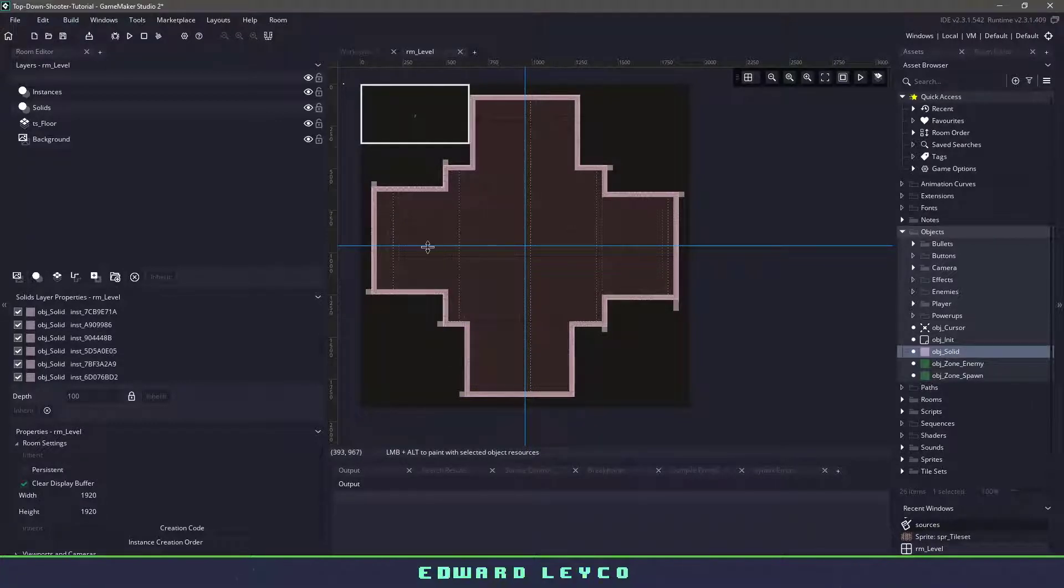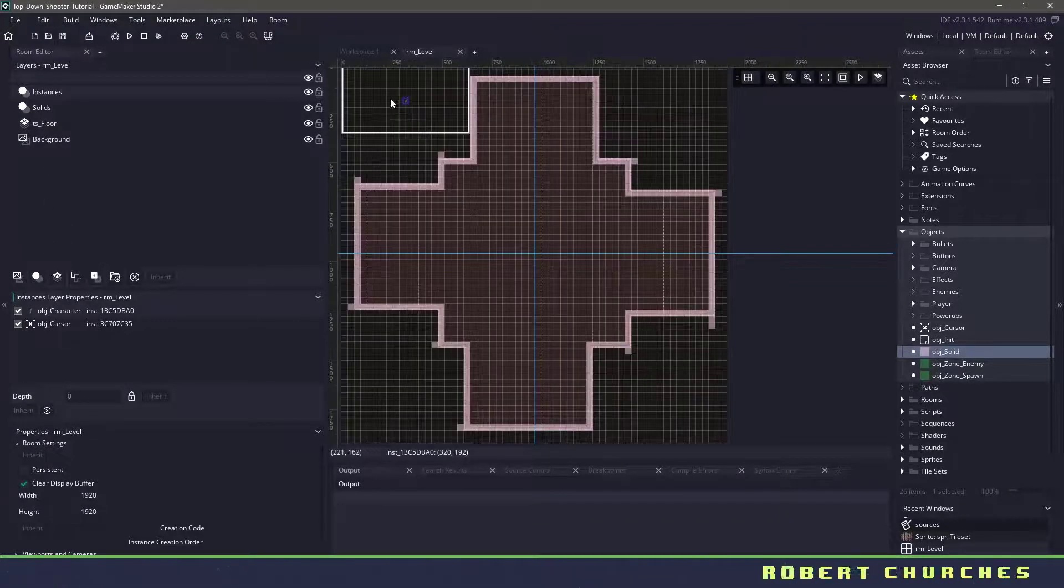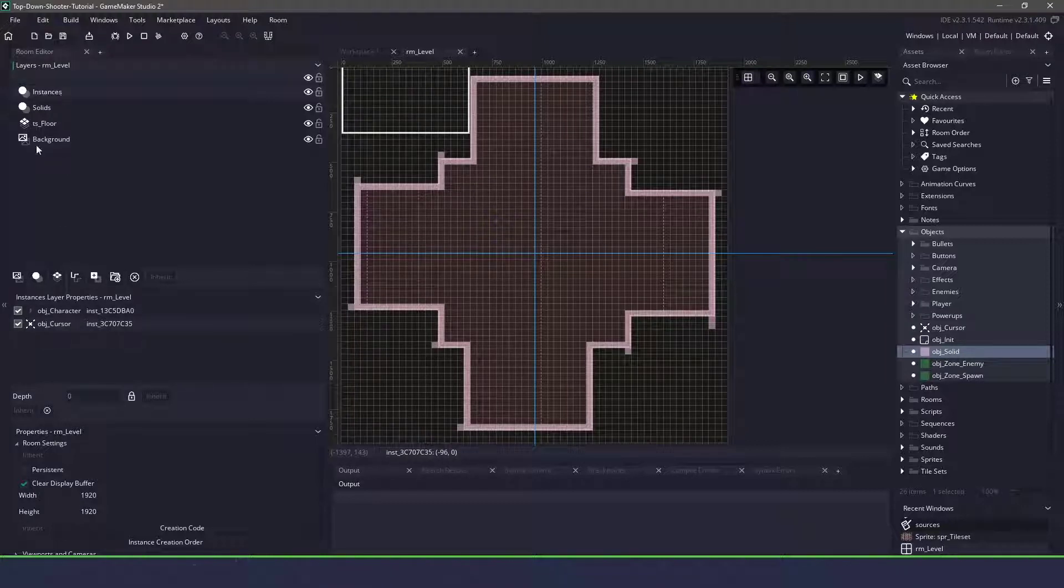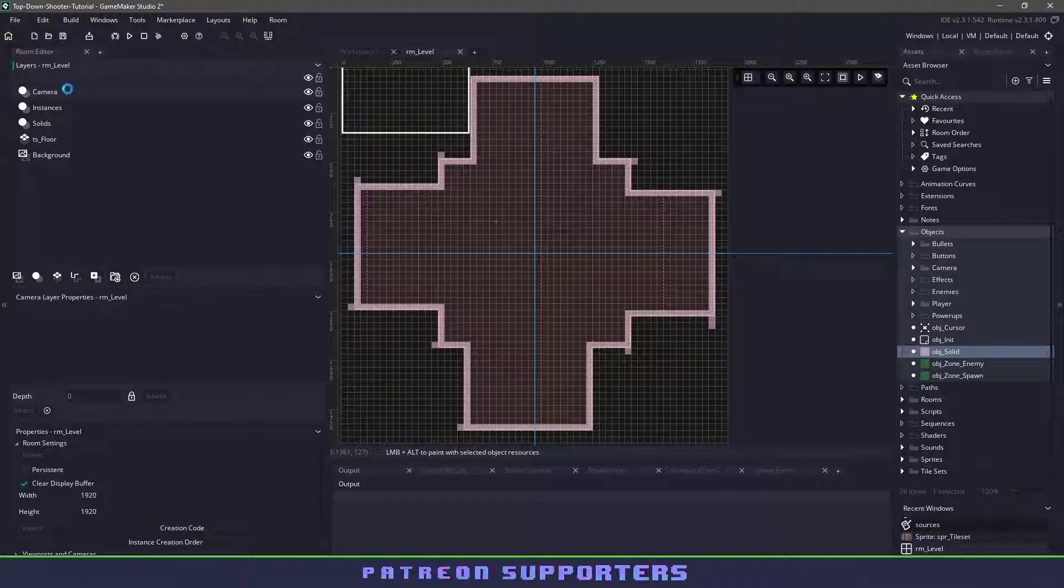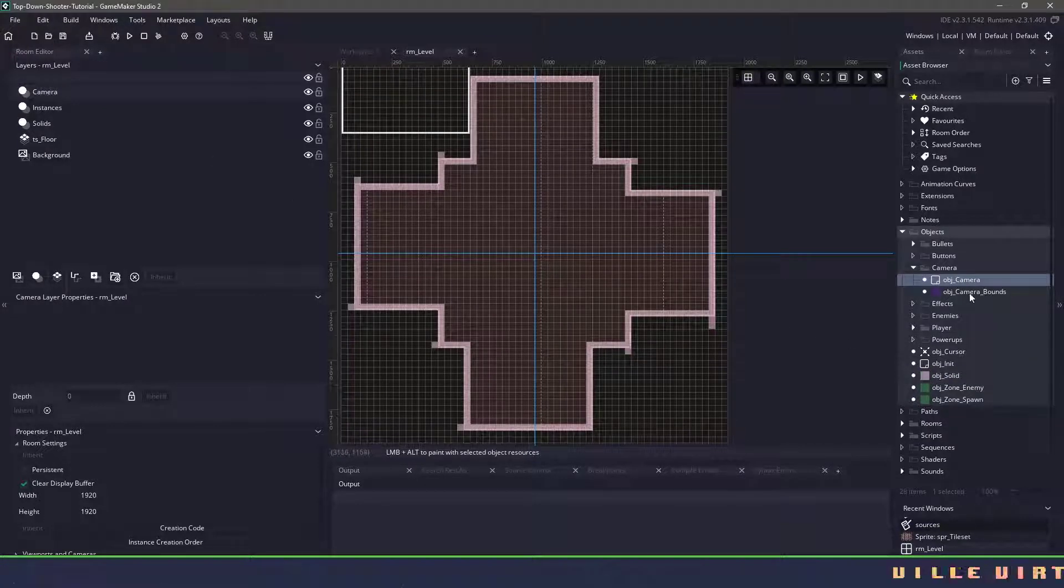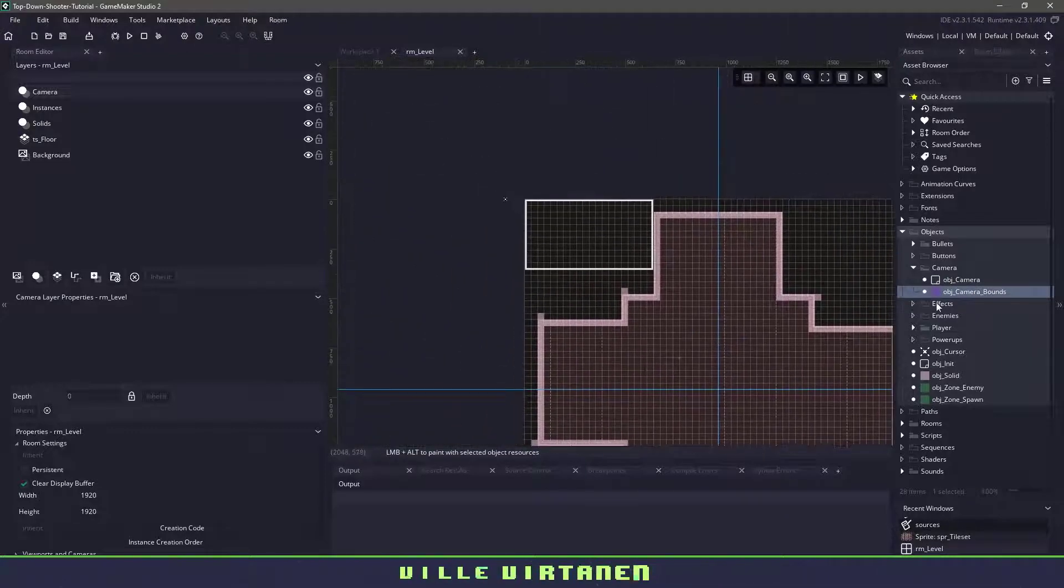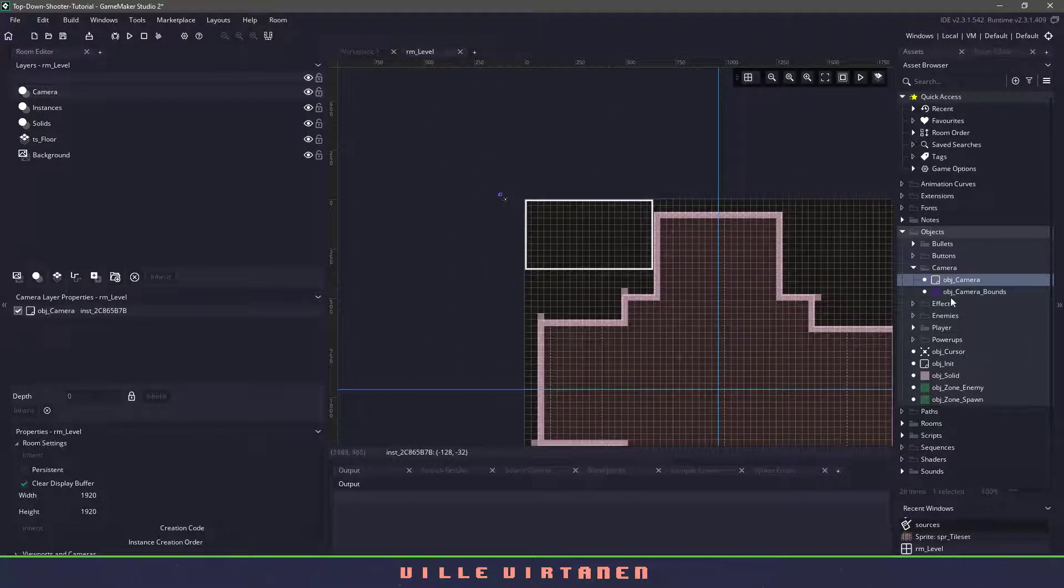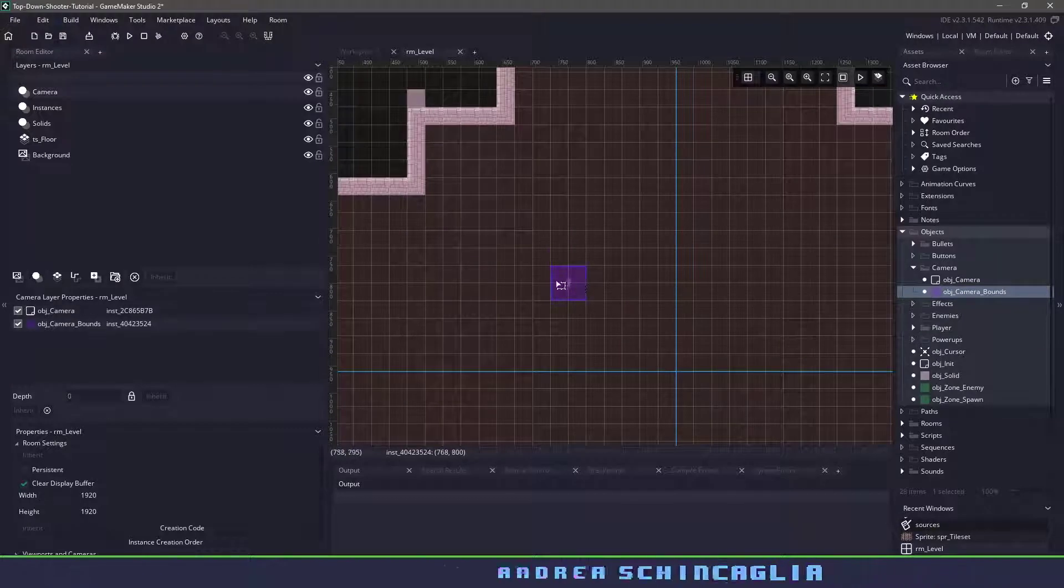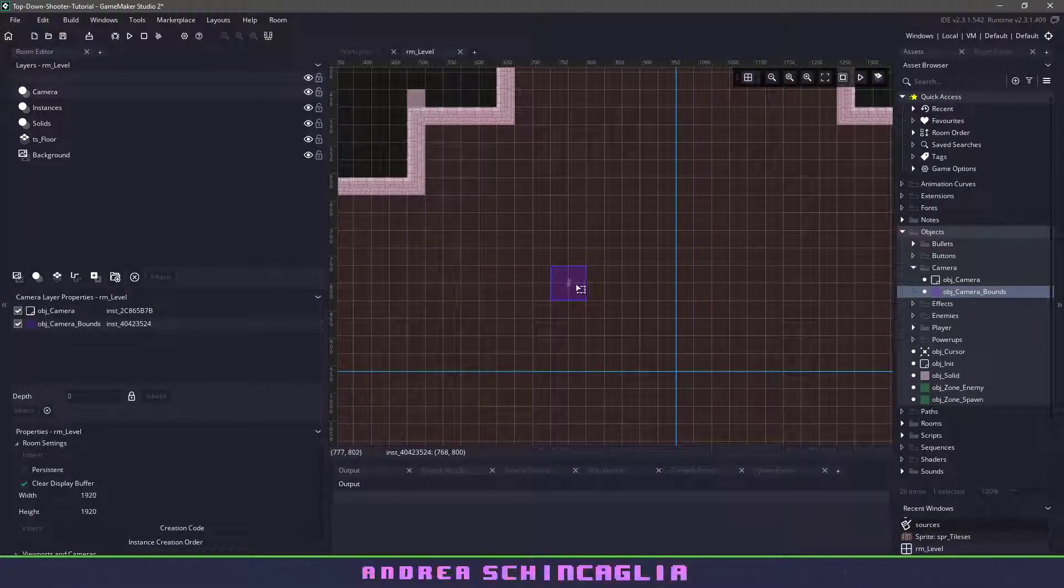Now with our collision out of the way let's go back up to instances and let's take our character and let's move him somewhere in the middle, we'll actually put him over here just in the upper quadrant. Our cursor we can leave the same but I want to make a new layer and I'm just going to call this one camera. In this layer we already have set up a camera object and a bounce camera so I'm going to add these to the layer. I'm going to use my bounce camera and I'm going to put them in the middle of my player and this is very important that we keep it in the middle.